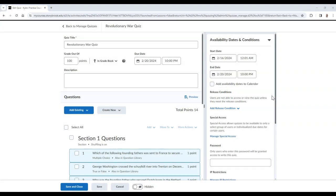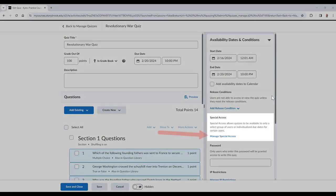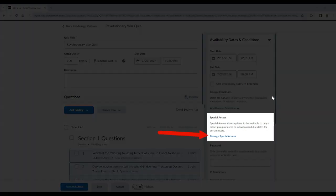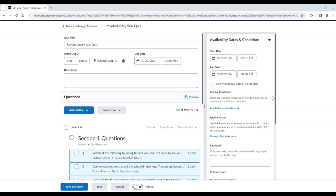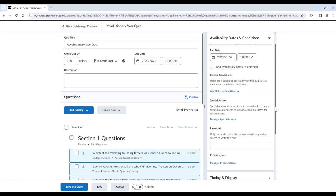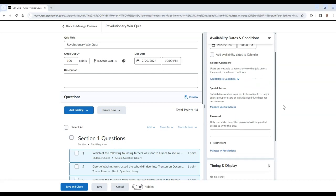If you would like to provide special access to certain students on this quiz, which includes extra time or extra attempts, you can do so by selecting Manage Special Access. A video on how to use this tool can be found in the description of this video.